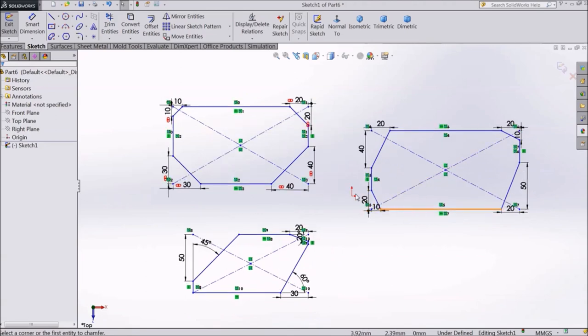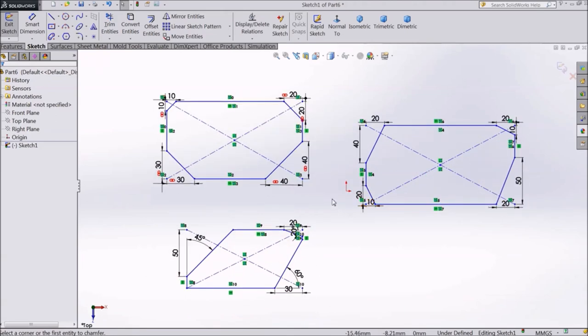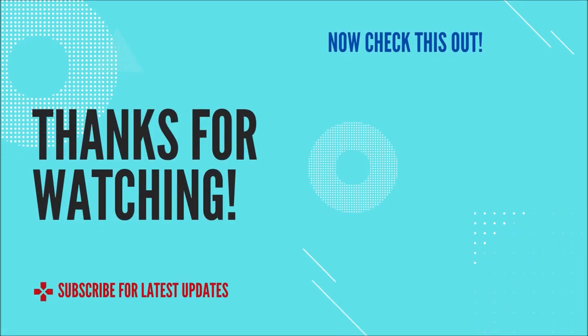Thanks for watching this lecture. See you in the next one.